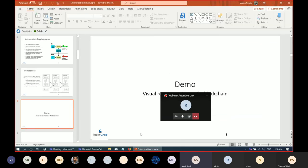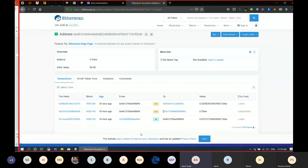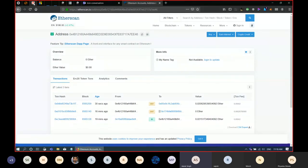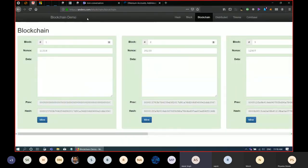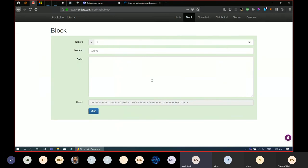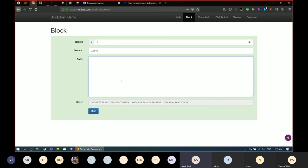Coming to the Genesis block and what a block looks like — the visual is the best way to understand this. Anders.com is a very good open-source project with demos. Looking at the demo: this is a block, and this is the hash of the block. Any data that goes into it will calculate a hash of it.